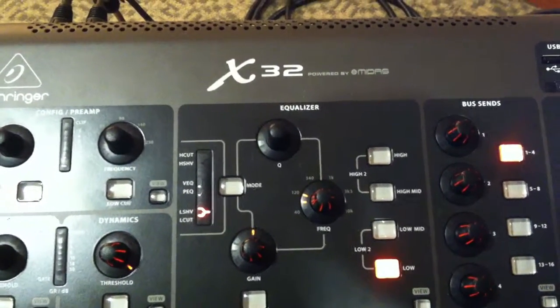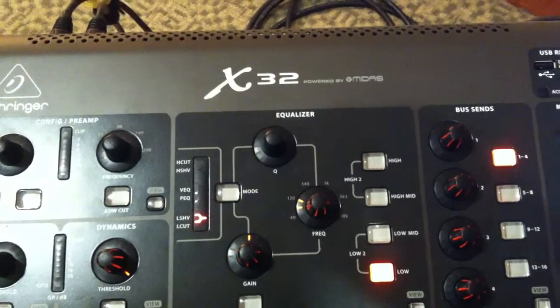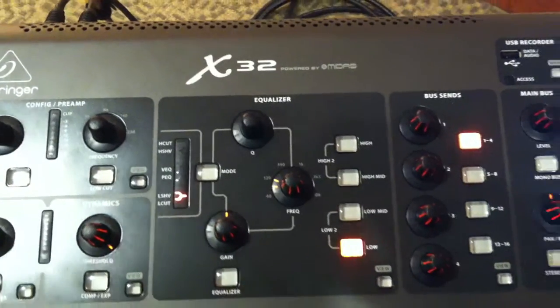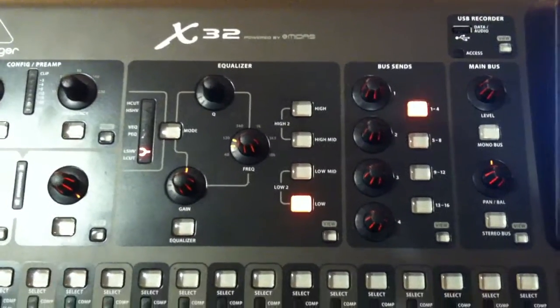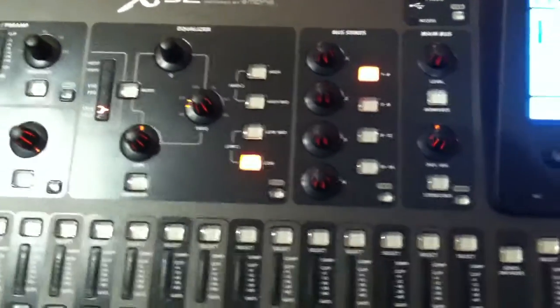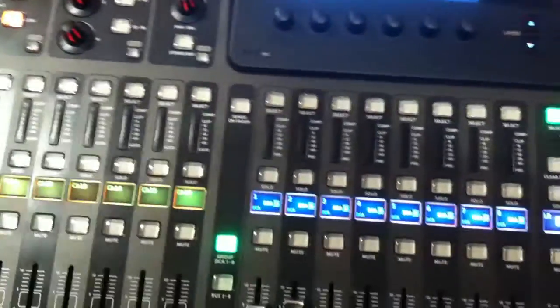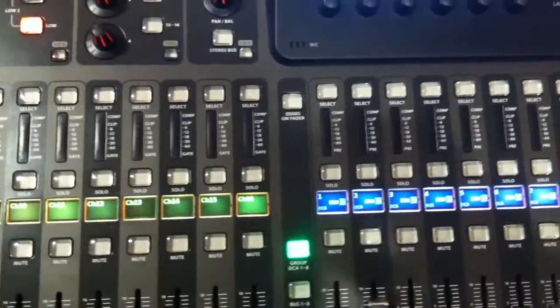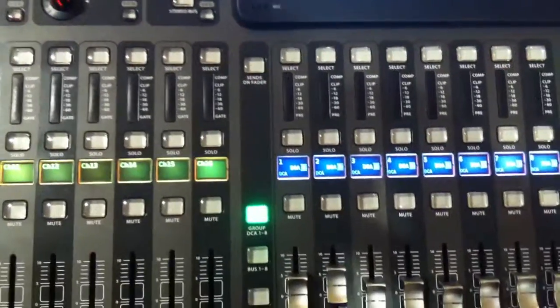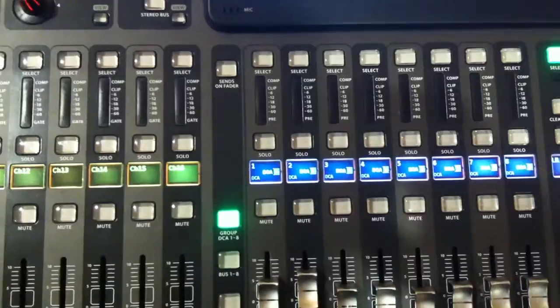This is again the Behringer X32 digital console, probably the last video of the day. We basically initialize the console, set up the groups and explain a lot of the subgroups and all that.